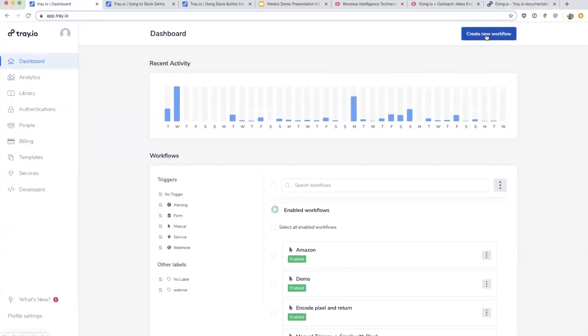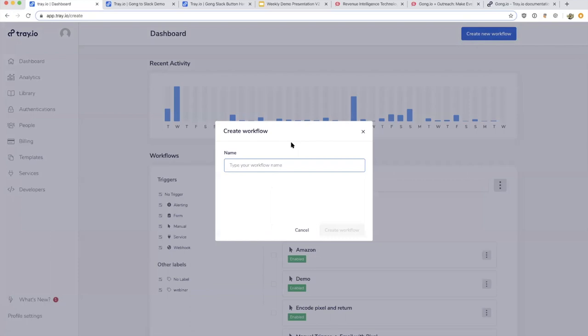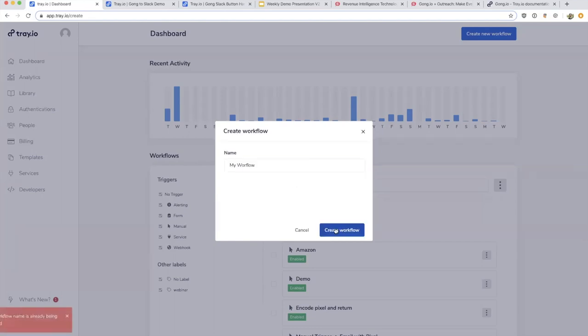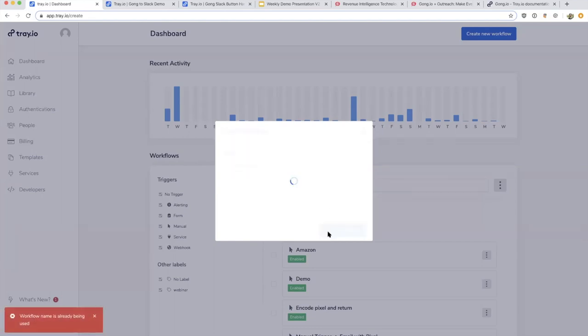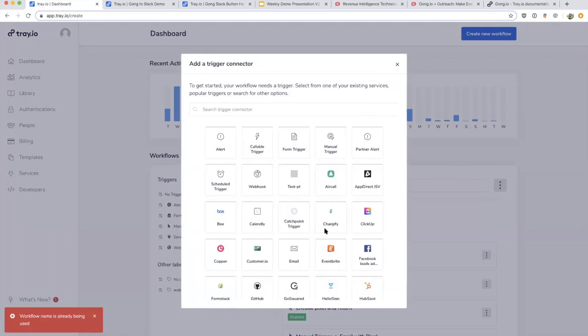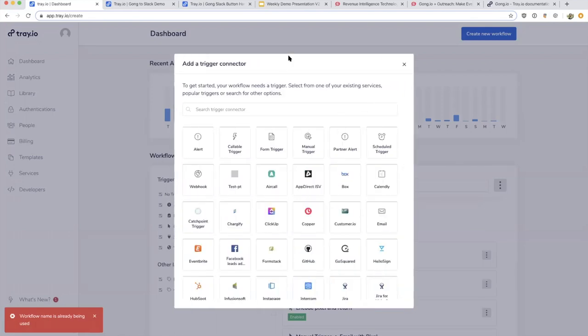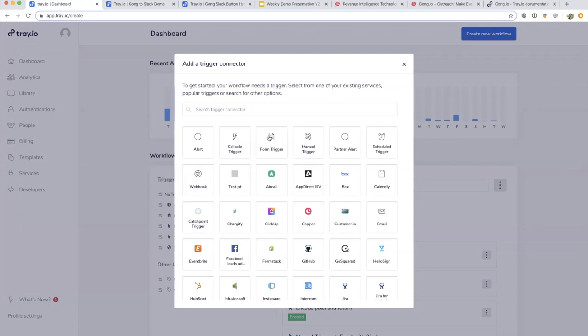You might be wondering what a workflow is. If we start to create a new one, we can see a workflow is typically some tasks that will be triggered off of something. When I create this, it gives me an option to say, 'What starts this workflow?' It could be a form being filled out, manually run by you, run like a cron job every five minutes.